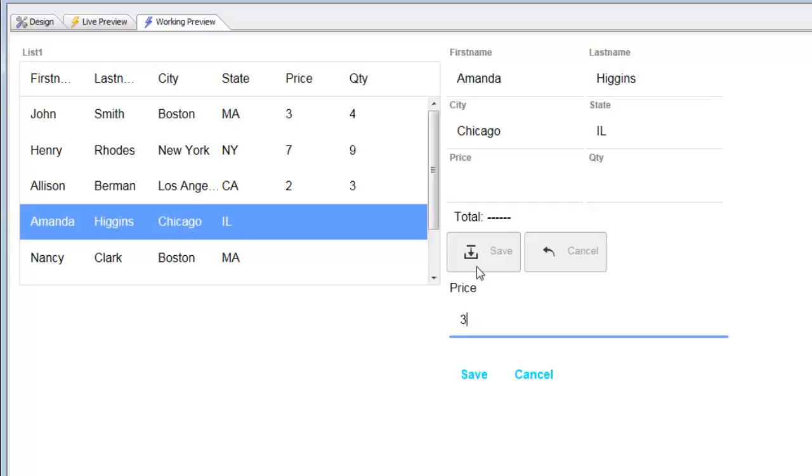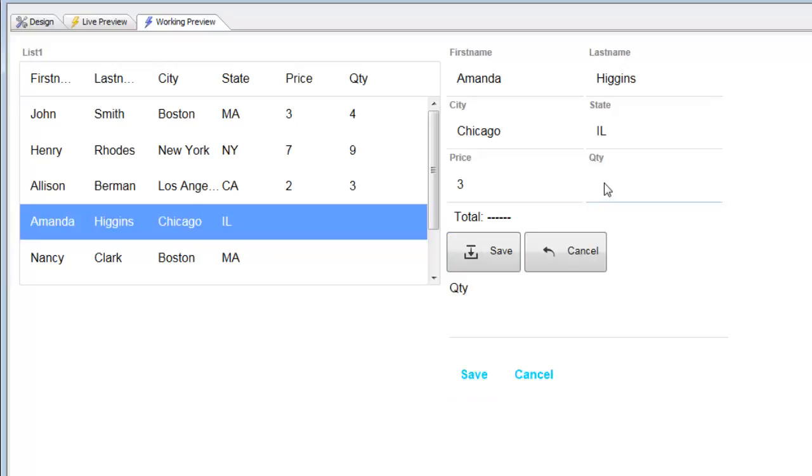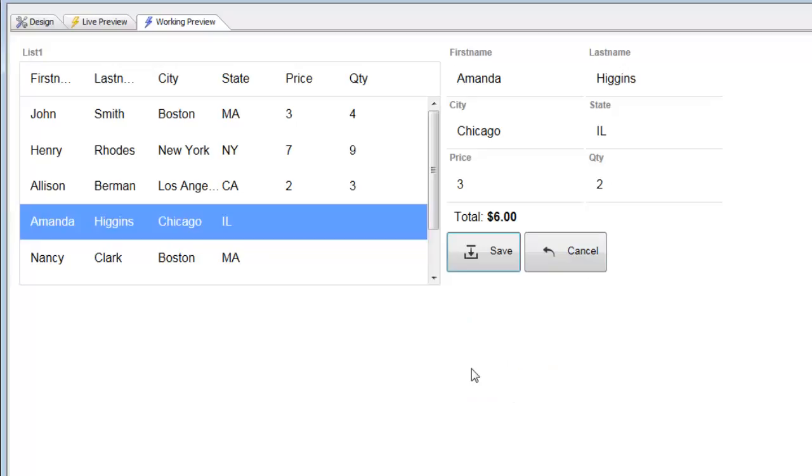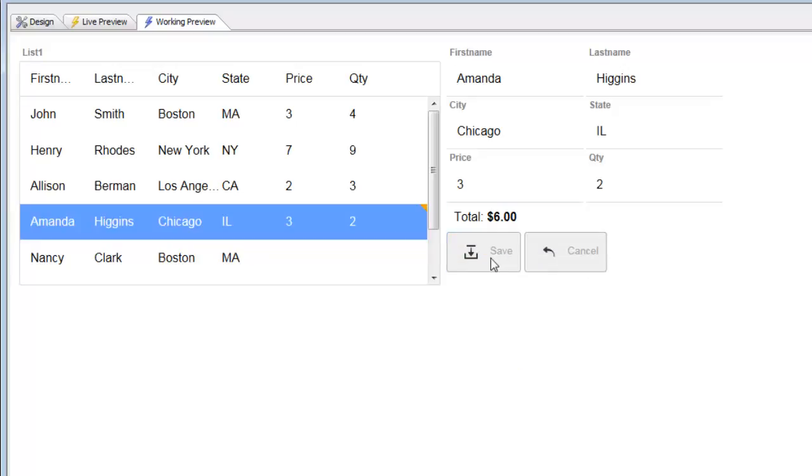If we type in three for the price, and type in two for the quantity, you can see that it updates instantaneously. And then when I press the Save button, the data gets committed back to the list.